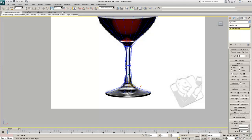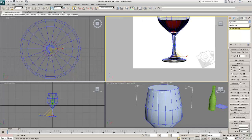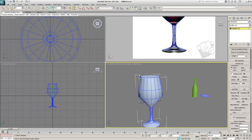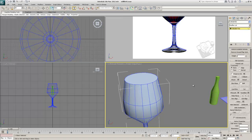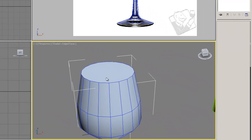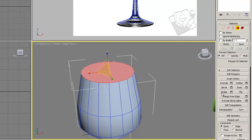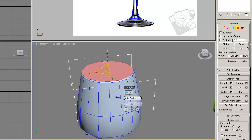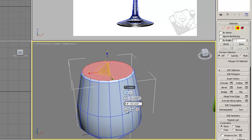I'll hit Alt+W to come out of the maximized viewport and look at this in perspective — I've got a pretty decent wine glass shape. I'll hit 4 on the keyboard to go into polygon mode, and use the Bevel Settings button next to the bevel tool. This brings up my bevel menu where I can adjust the height and outline of the bevel.